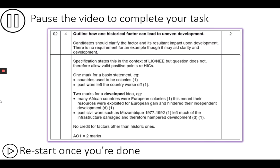Examiners were looking for students to introduce one historical factor — not two, just one — and then link it to uneven development. A basic statement on its own would only be worth one mark because it's not linked to uneven development. The second mark requires students to develop their idea by linking the historical factor to uneven development. Read through this slide and determine how many marks your response would get. Even if you think your response would get two marks, you might want to consider using some of the information to boost your response. Pause the video for as long as you need and then restart.